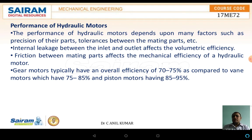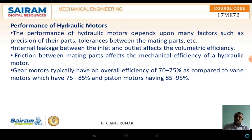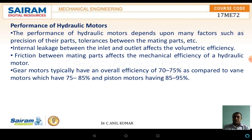The performance of the hydraulic motors depends on many factors such as the precision of their parts and tolerance between the mating parts. Internal leakage between the inlet and the outlet affects the volumetric efficiency. Friction between the mating parts affects the mechanical efficiency. The overall efficiency of gear motors varies from around 70 to 75 percent, compared to vane motors which vary from 75 to 85 percent, and piston motors which vary from 85 to 95 percent.